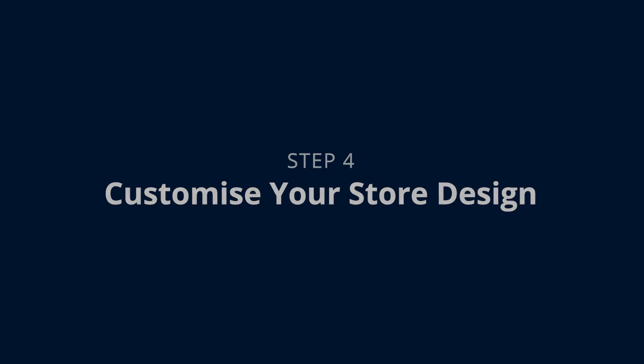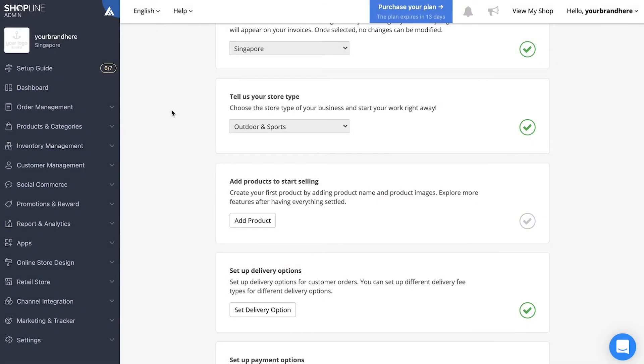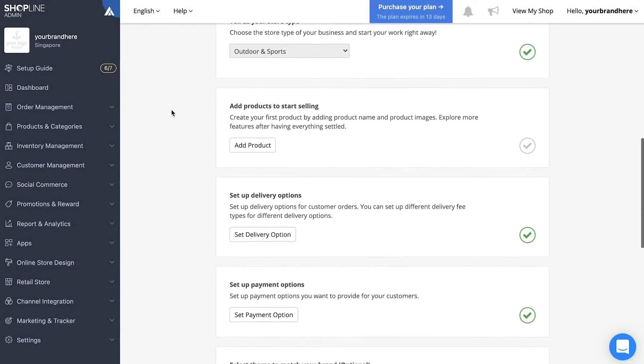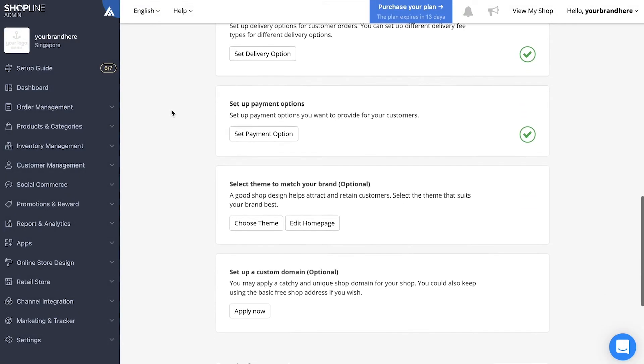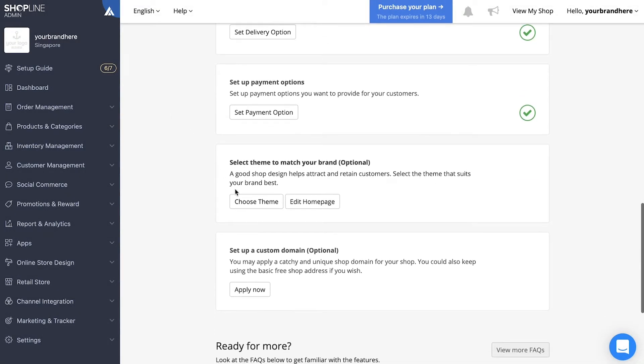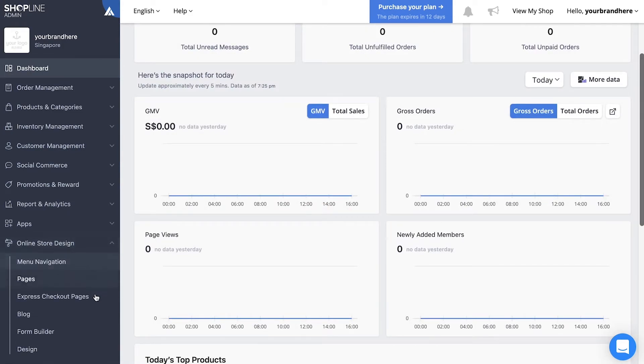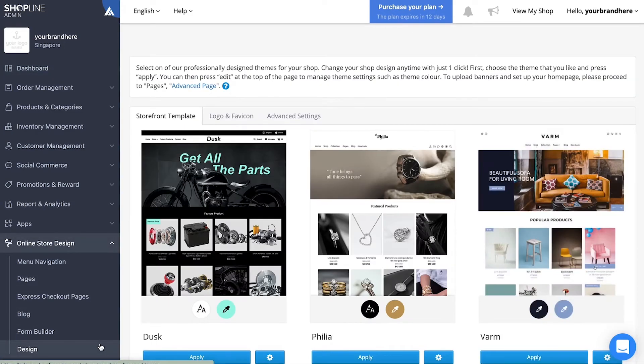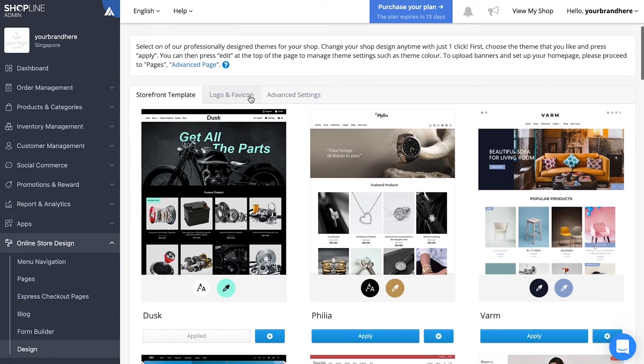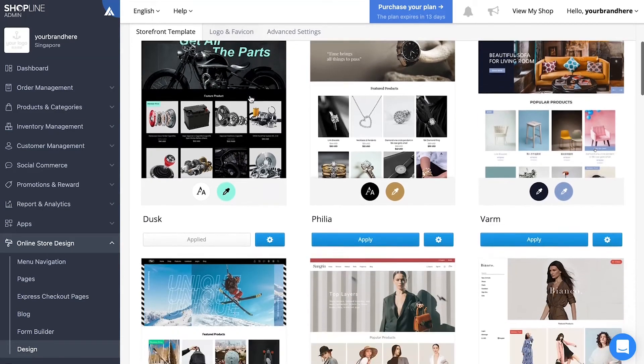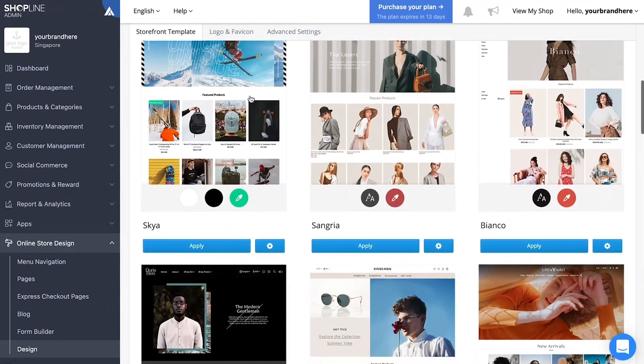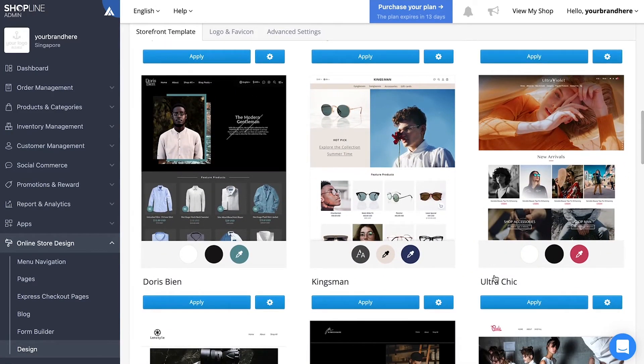Back at the setup guide page, click on choose theme. Alternatively, you can go to online shop design on the left menu, then click design. Shopline has over 28 different templates for you to choose from.